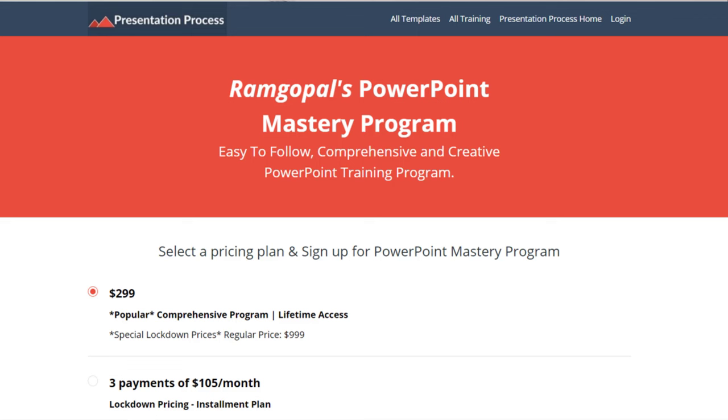I am Ramgopal from PresentationProcess.com, the creator of Ramgopal's PowerPoint Mastery Program, a comprehensive PowerPoint training course. The link is in the description box below the video.